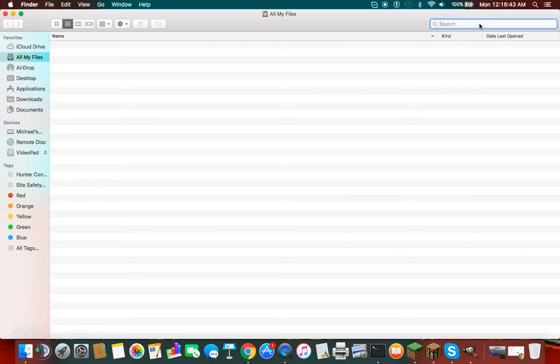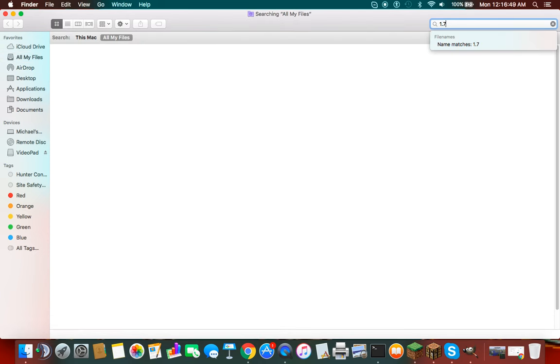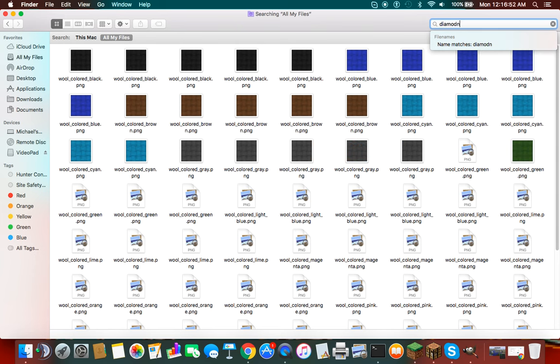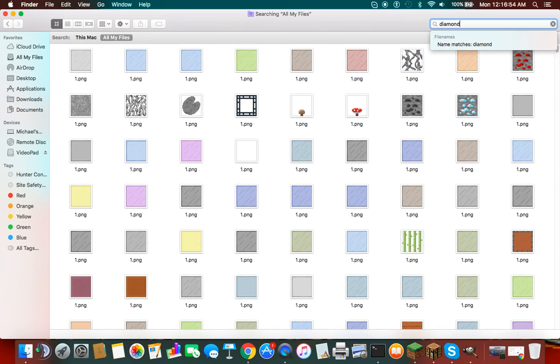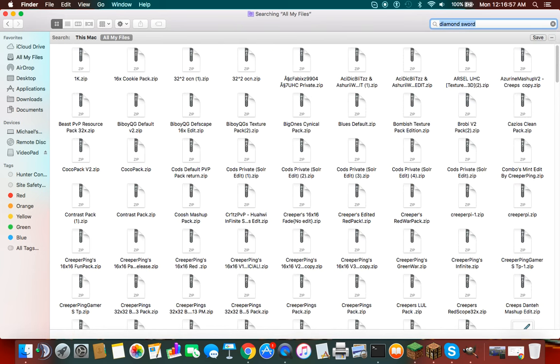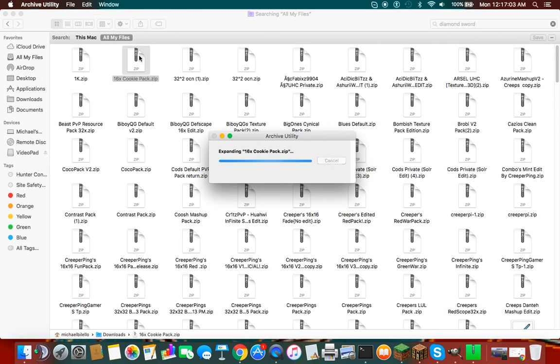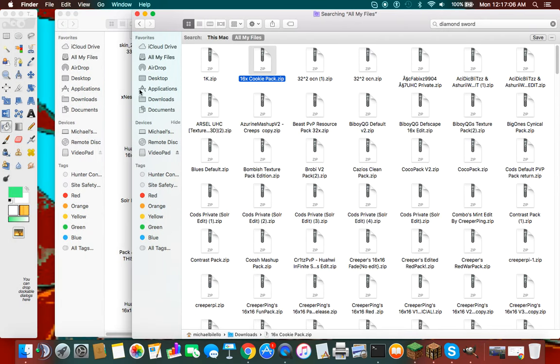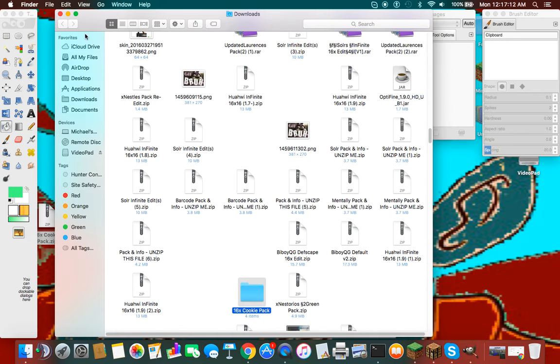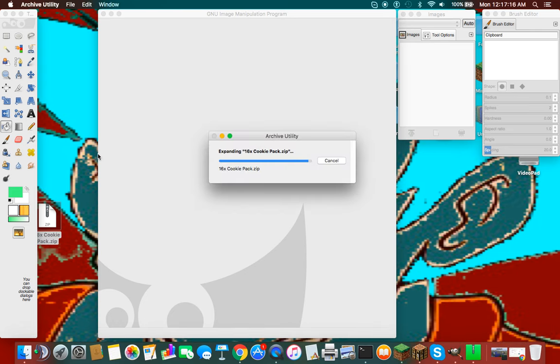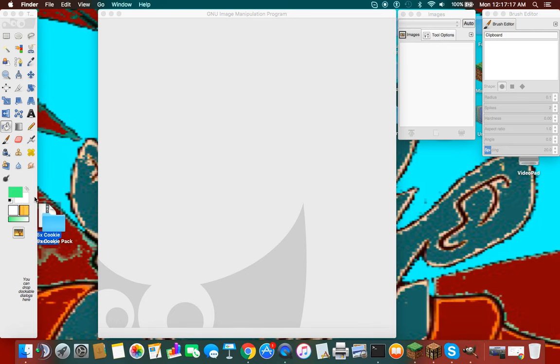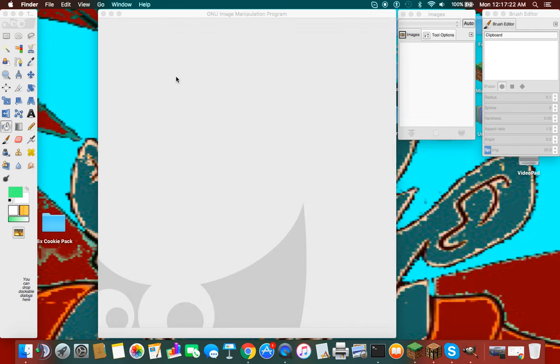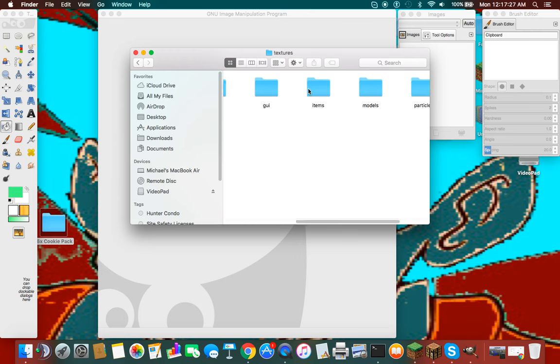Let's see. Let's do cookie pack. Let's add a cookie pack. All right. So, let's get something from the cookie pack in here.